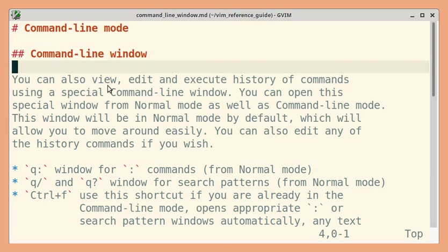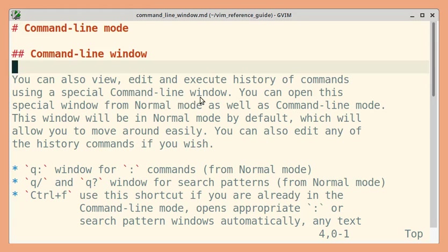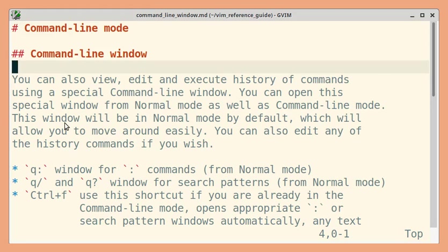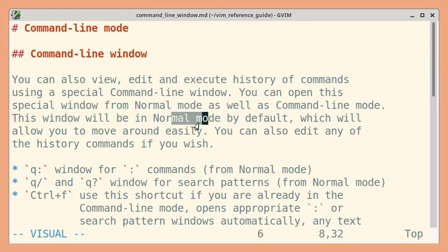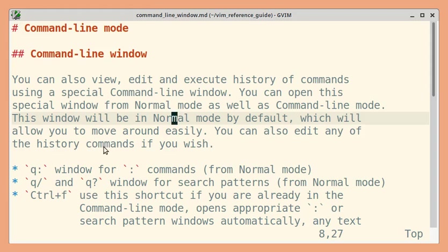You can view, edit and execute history of commands from this special command line window. You can open this either from normal mode or if you are already in command line mode. By default, this window will be opened in normal mode. You can edit any of the history commands and execute them if you wish.